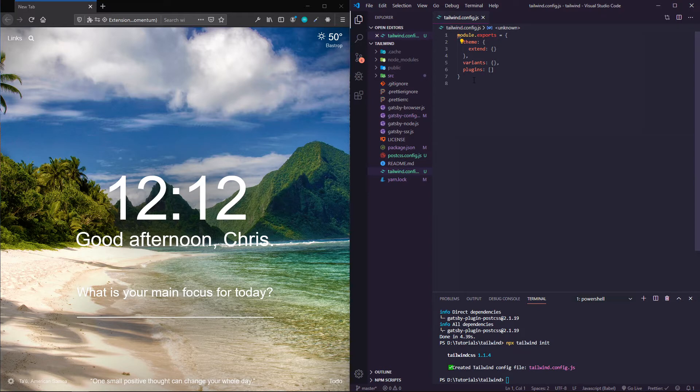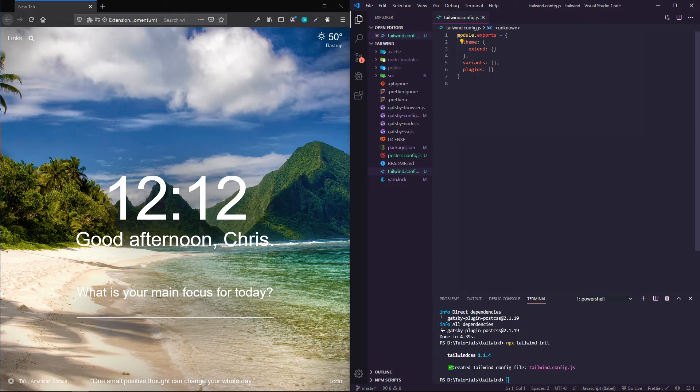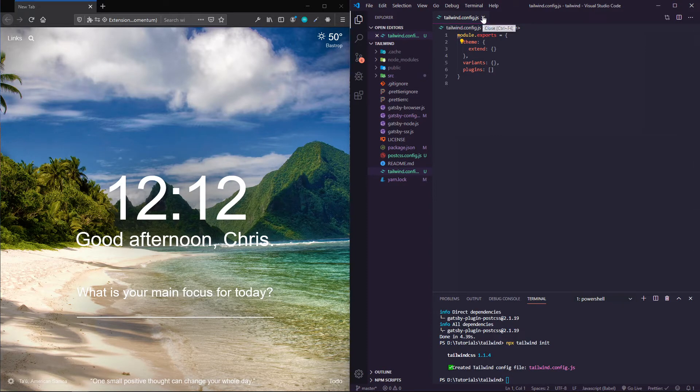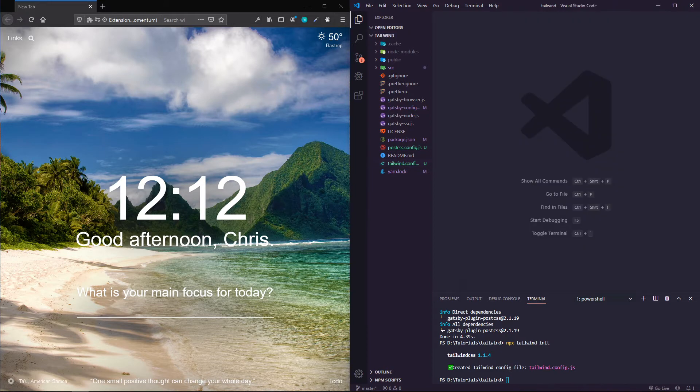Things like spacing, margin, padding, those sorts of things can also be adjusted in this tailwind config file. We'll come back to that a little bit later and I'll show some examples.